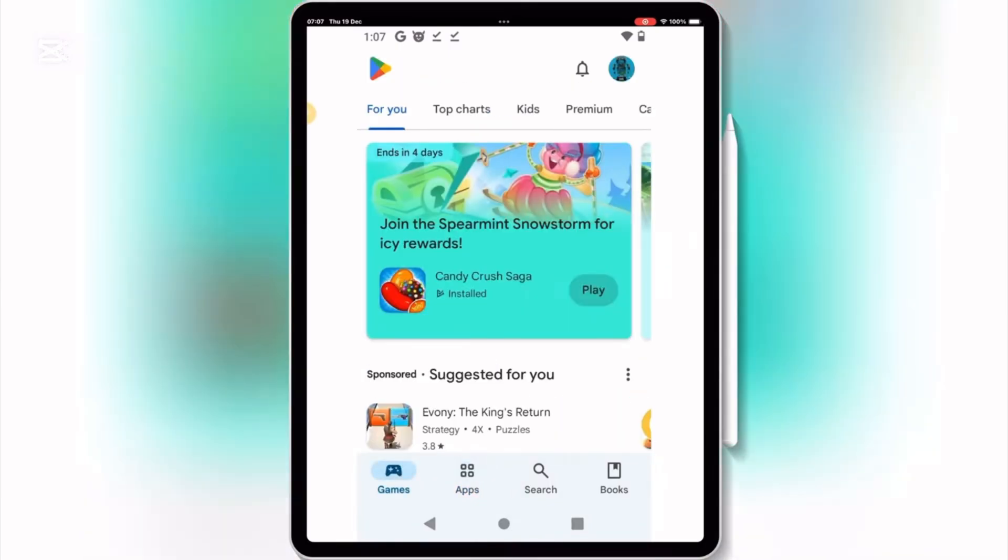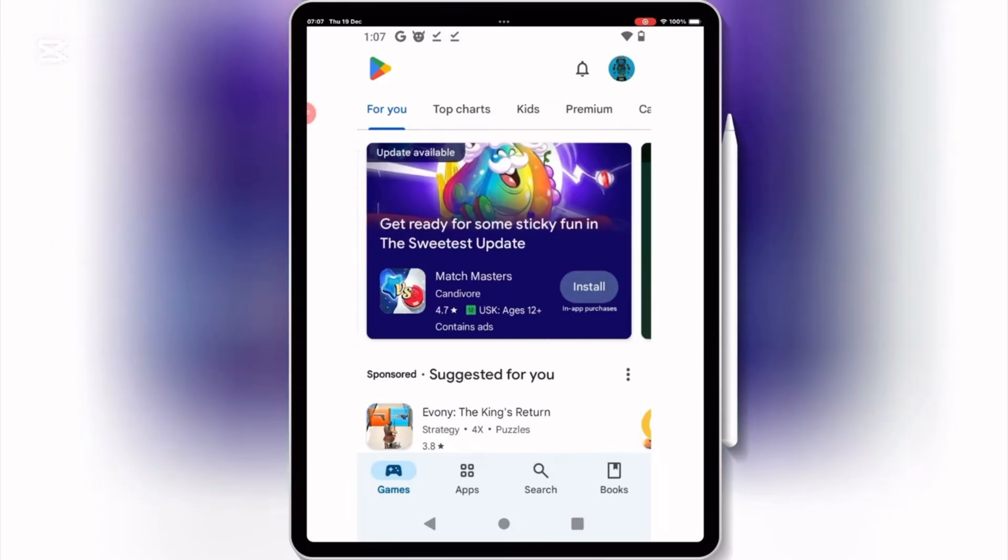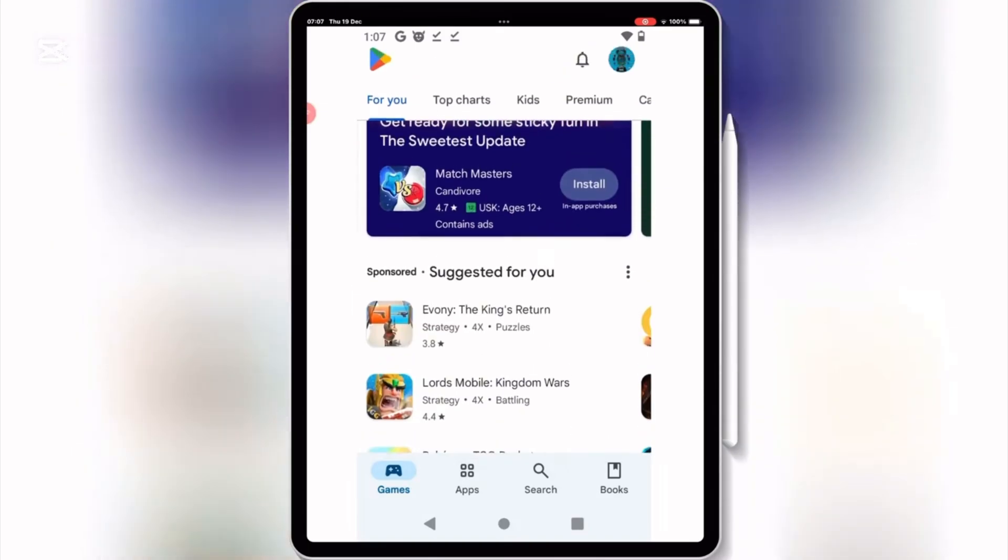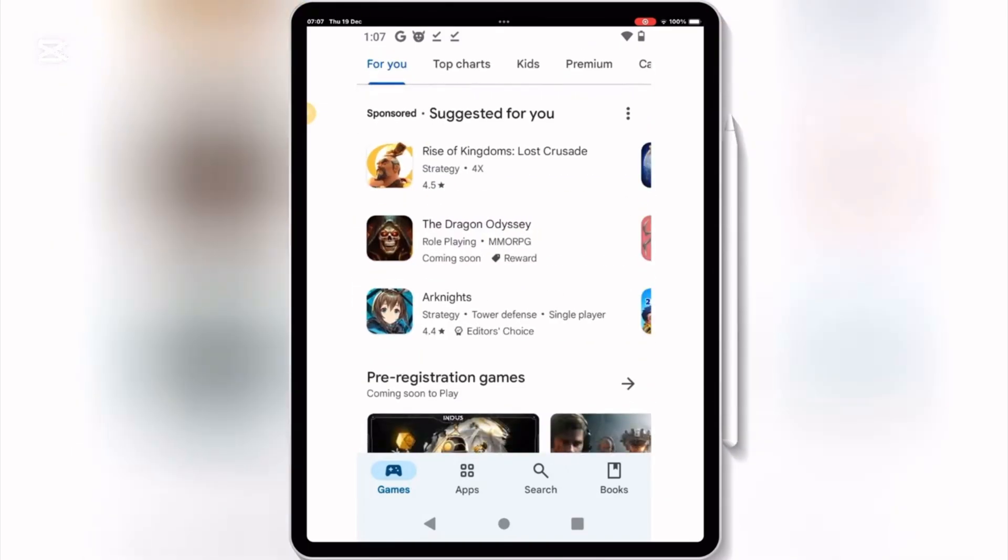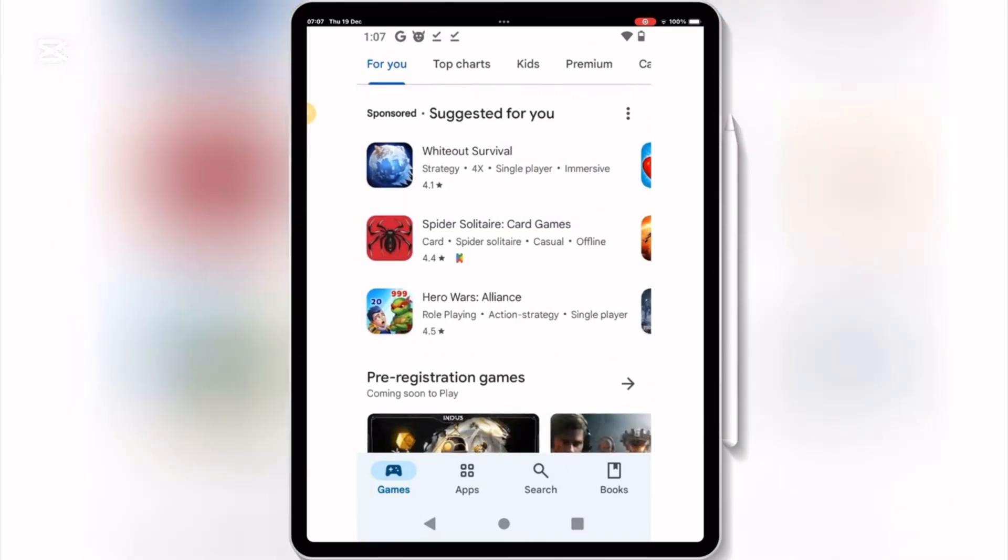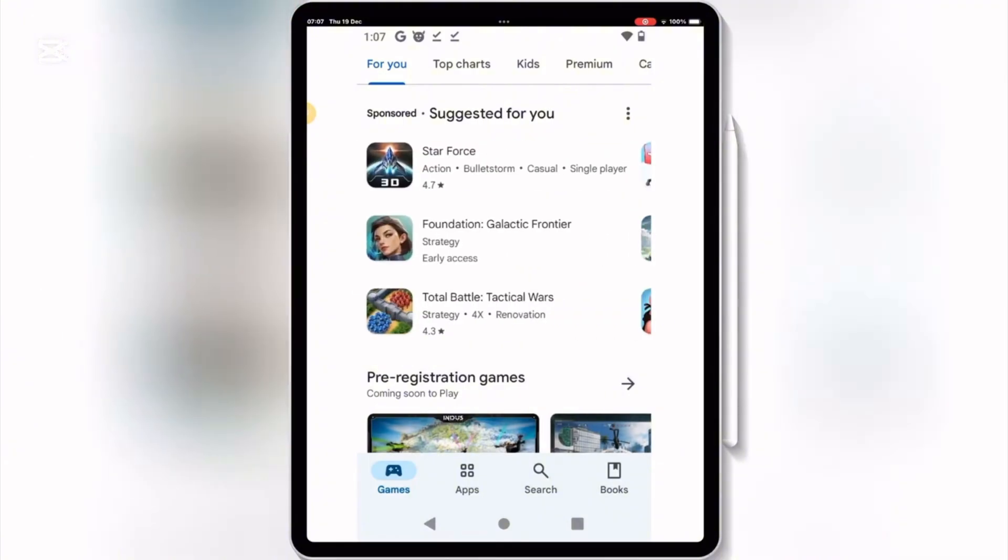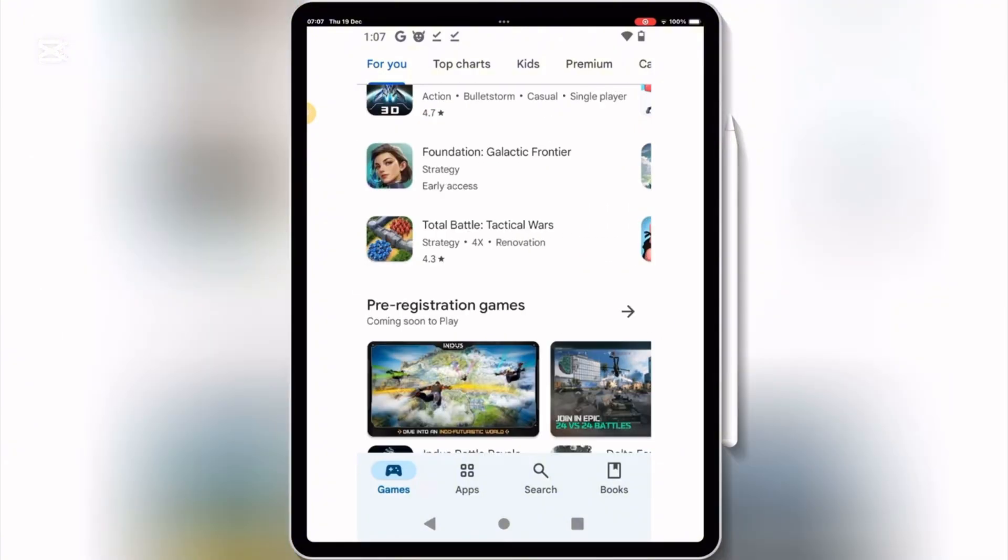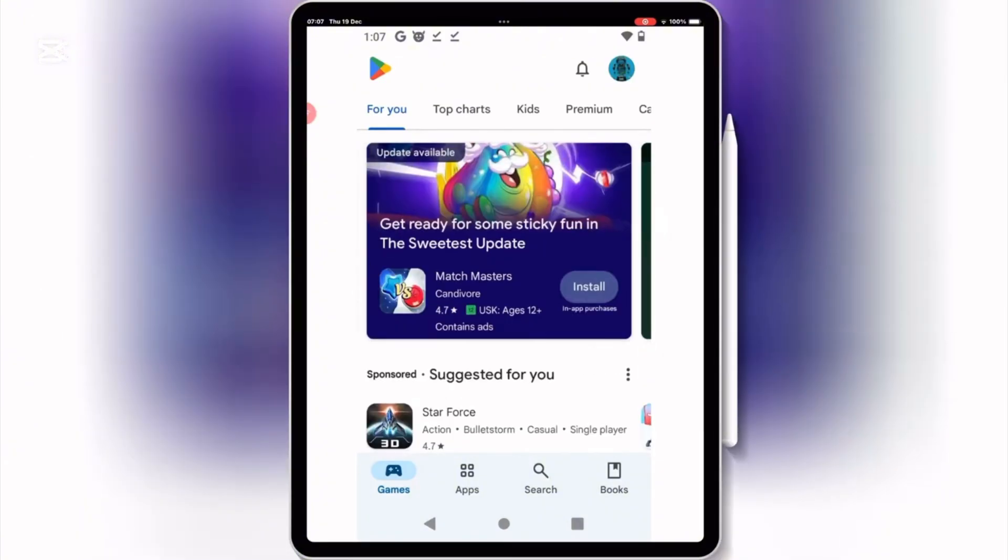Imagine the possibilities. You could use apps that aren't available on the App Store, try out new features of beta apps, or access tools that are exclusive to Android. This method opens up a whole new world of opportunities for your iPhone or iPad.